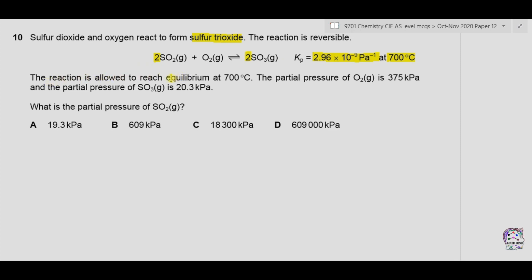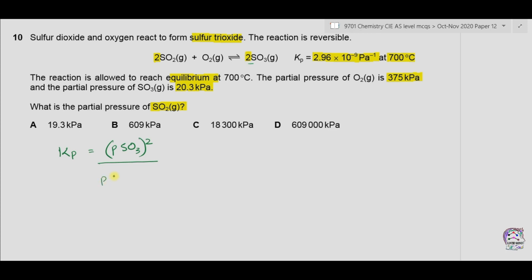The reaction reaches equilibrium at 700°C. The partial pressure of oxygen is 375 kPa and the partial pressure of SO3 is 20.3 kPa. To find the partial pressure of SO2, we use the Kp formula: Kp equals the pressure of SO3 raised to the power of its number of moles (two moles), divided by the partial pressure of SO2 raised to its number of moles, multiplied by the partial pressure of O2 raised to the power 1.